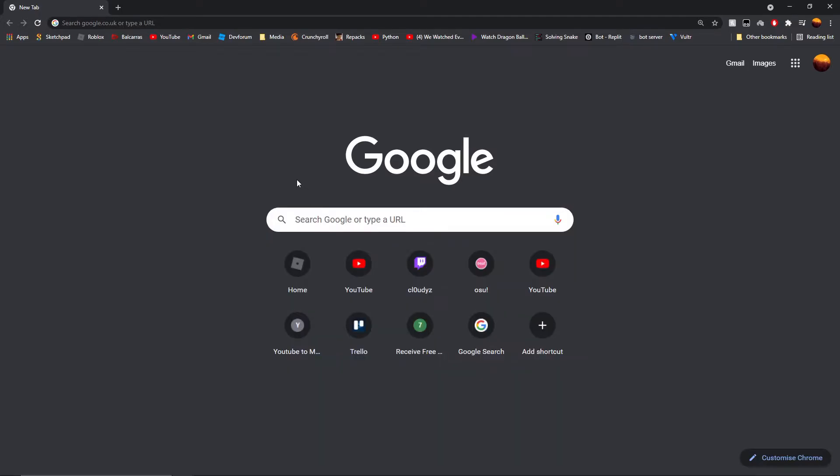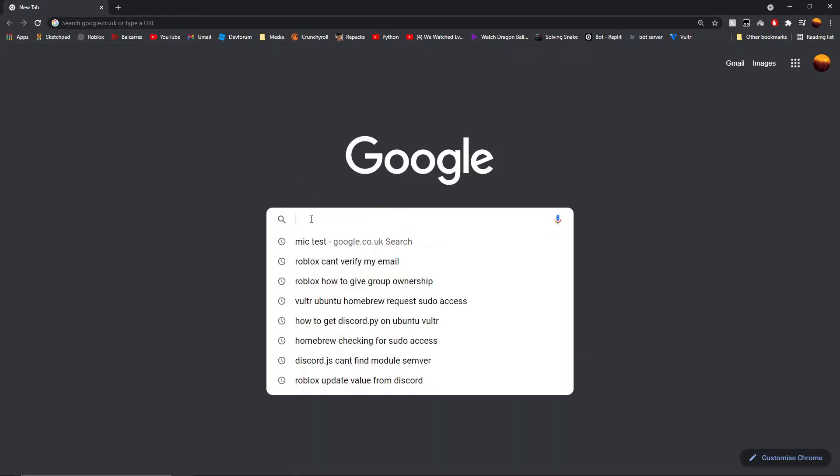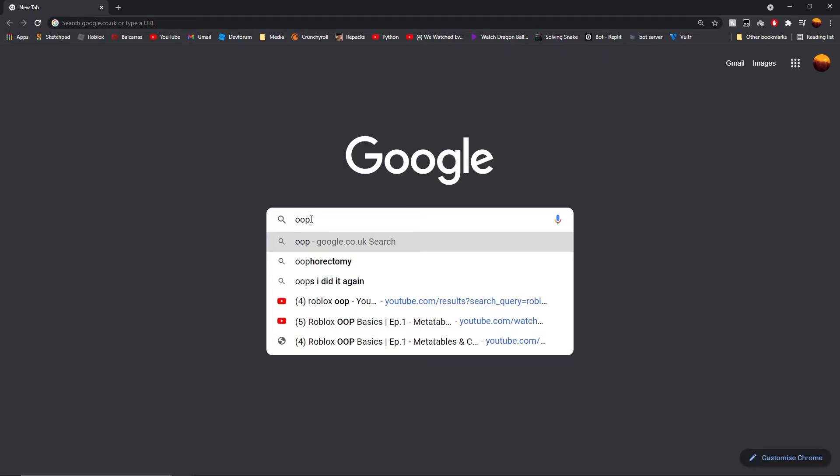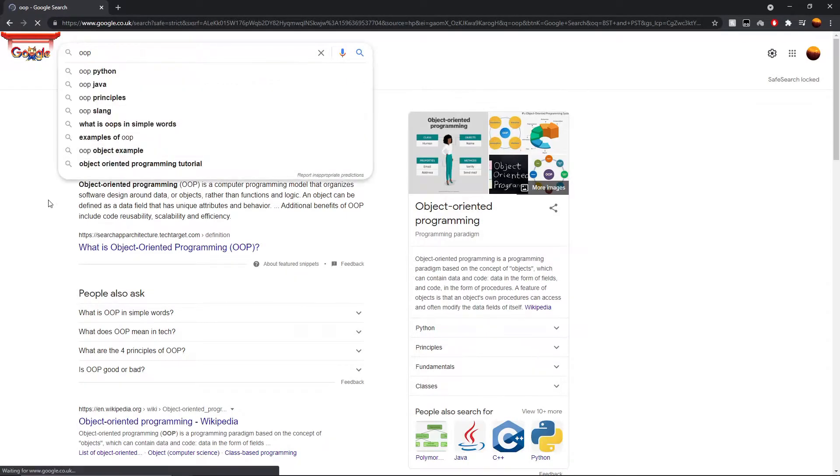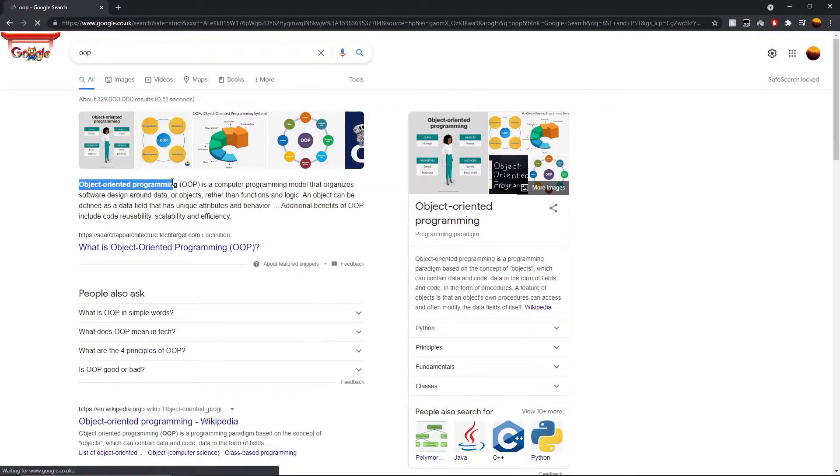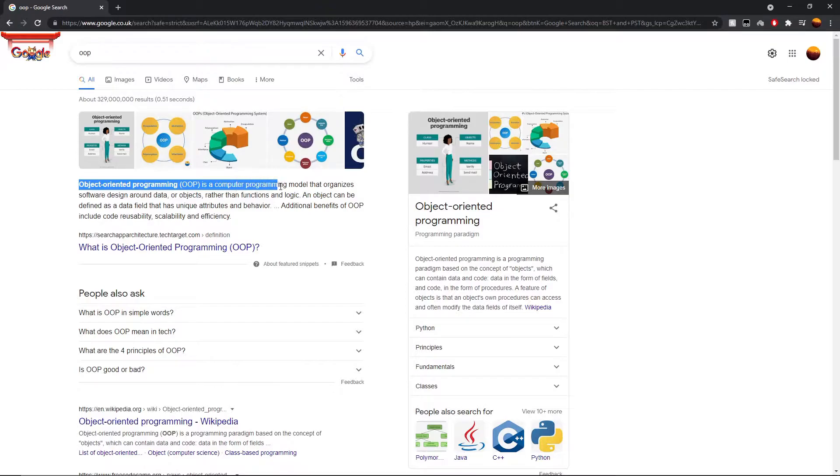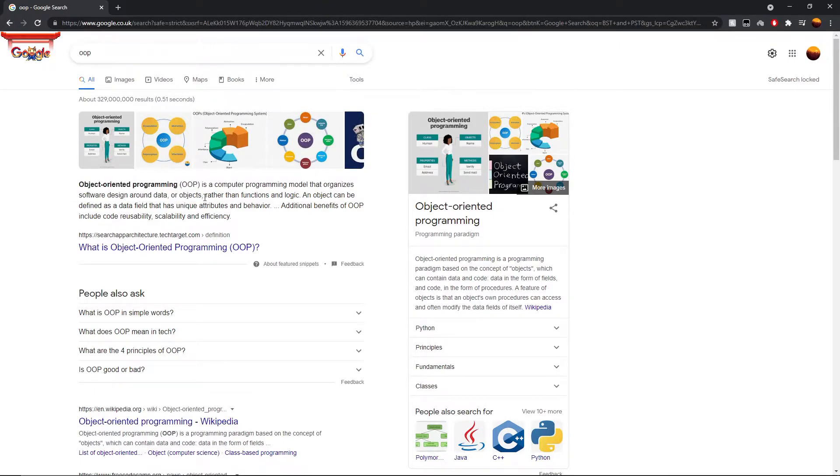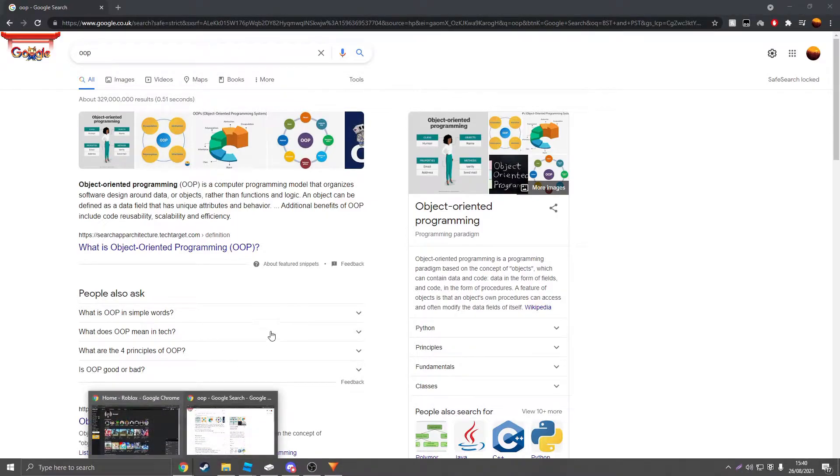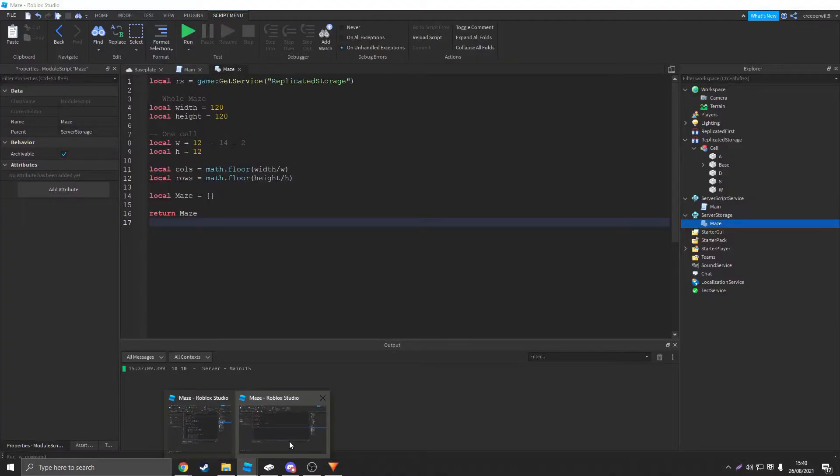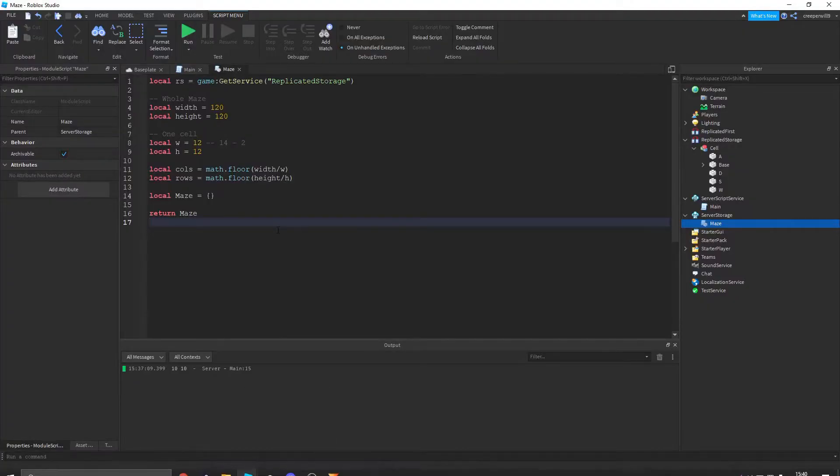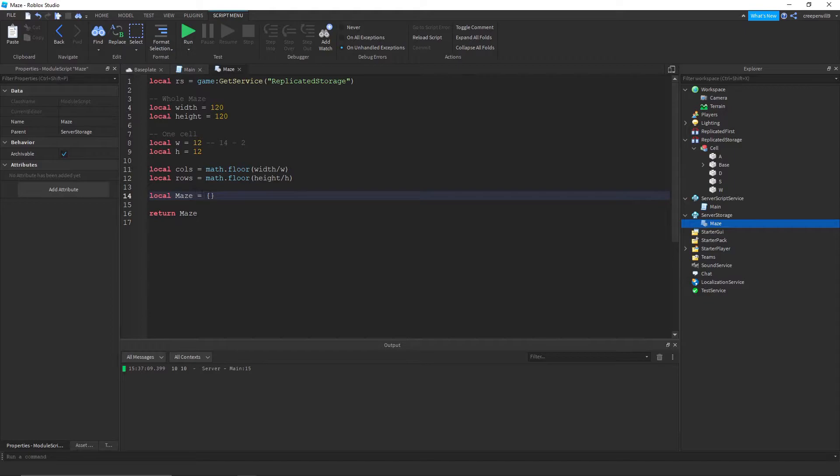So what we're gonna do is if we just look up it's called object-oriented programming. So it's a programming model that organizes software design around data or objects. So objects, basically what we're gonna do is create a cell.